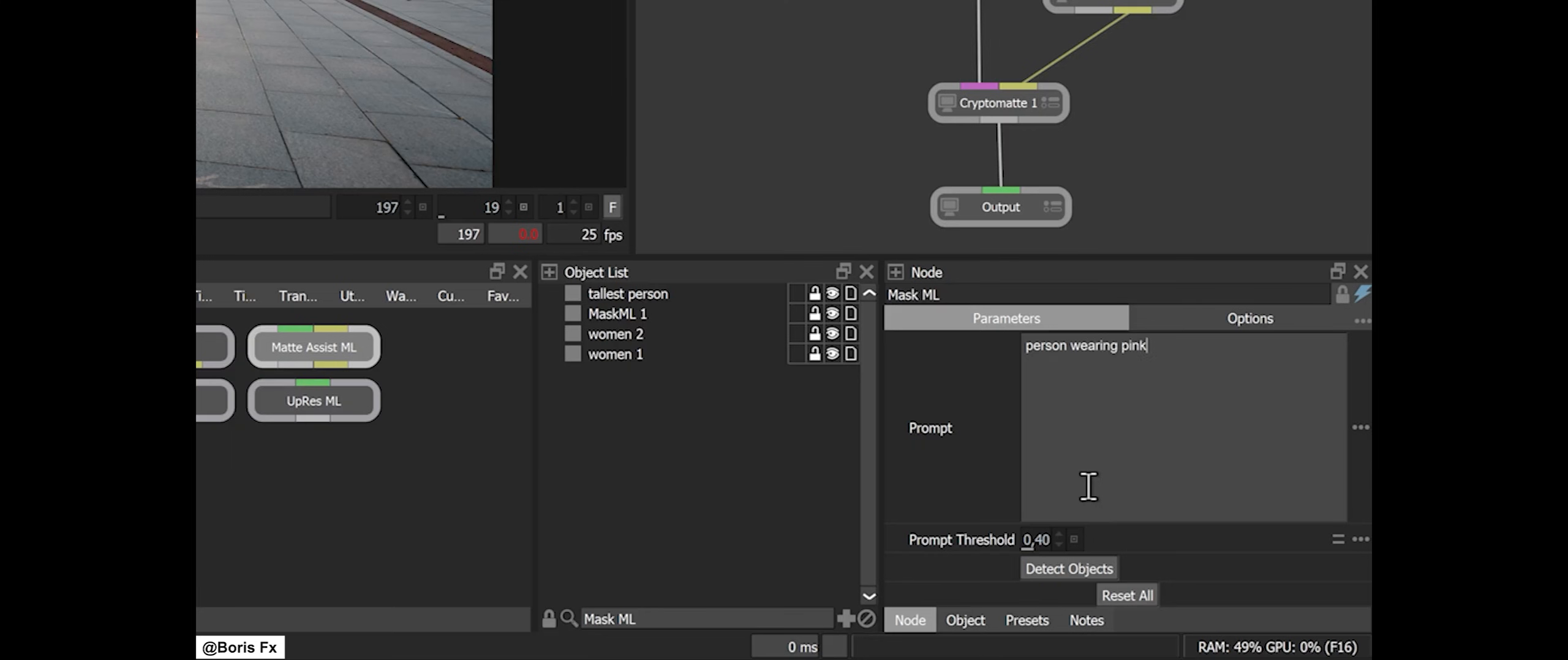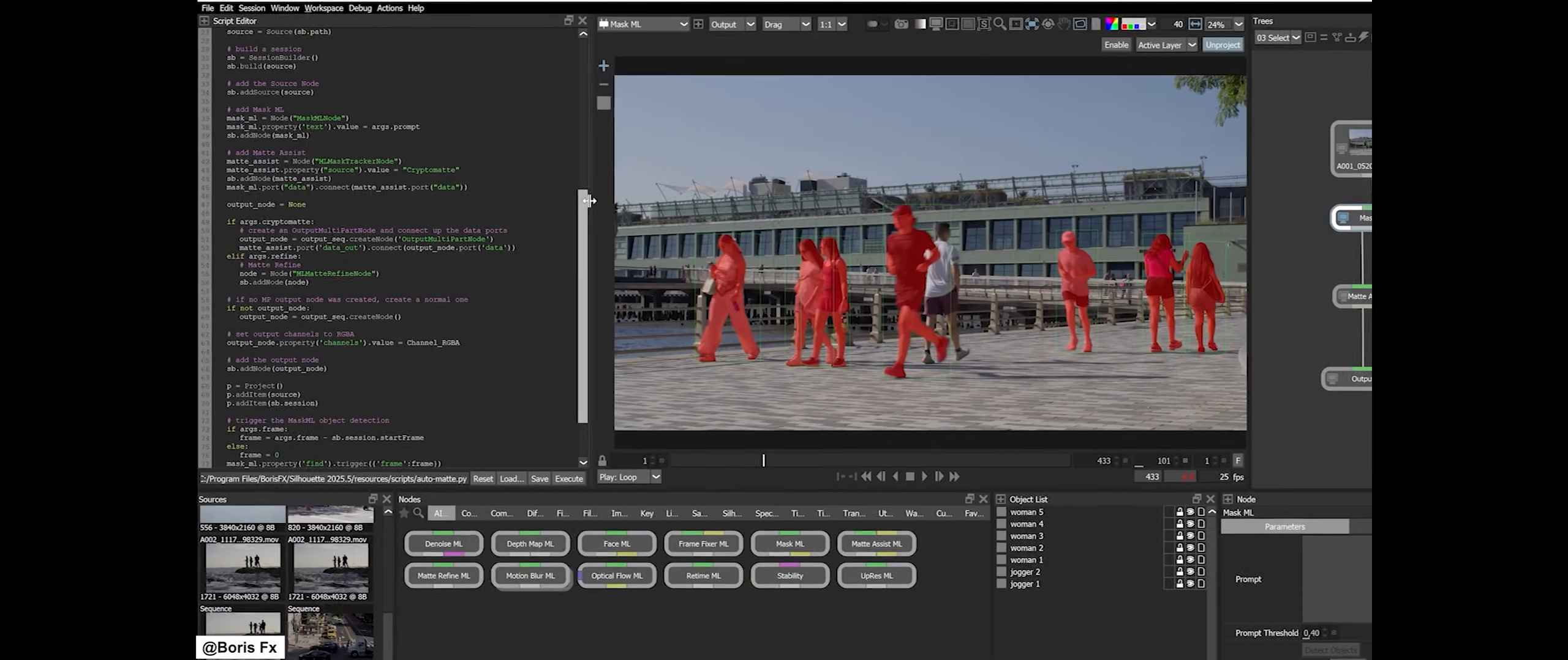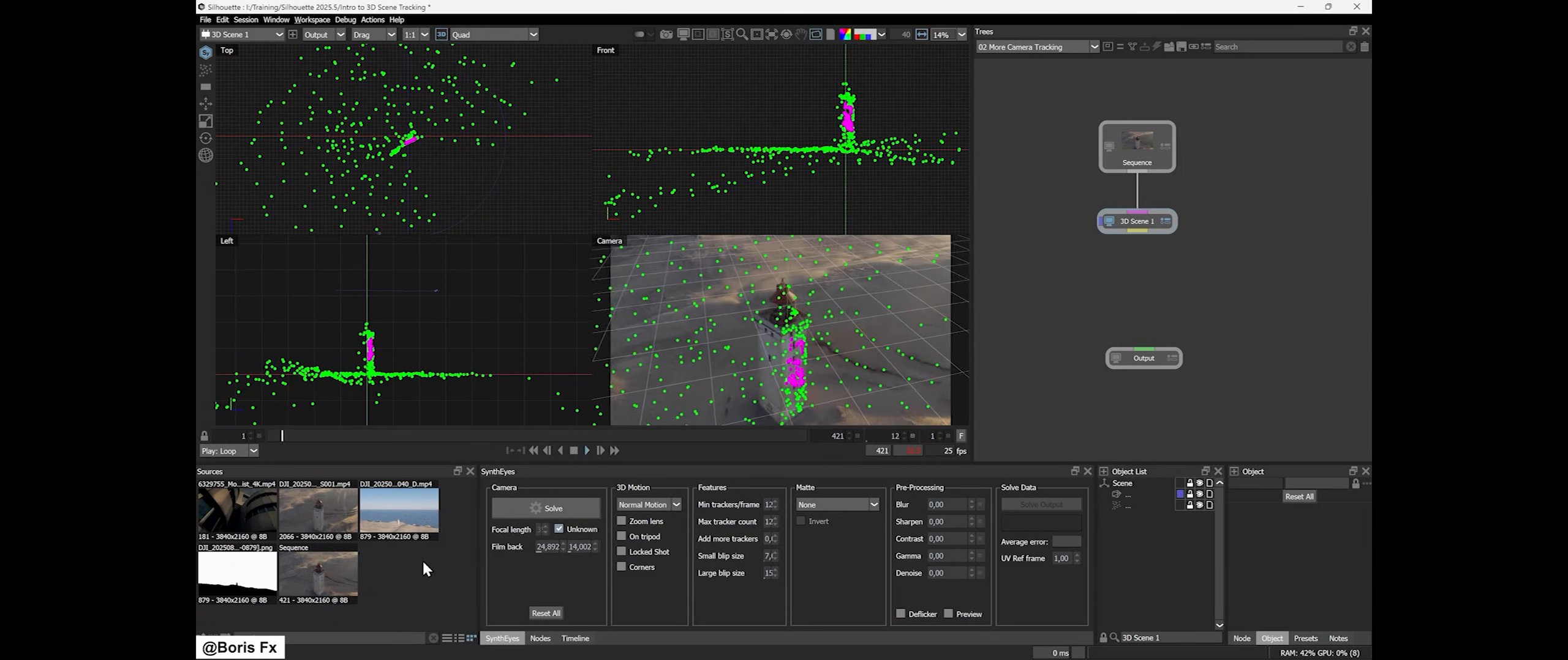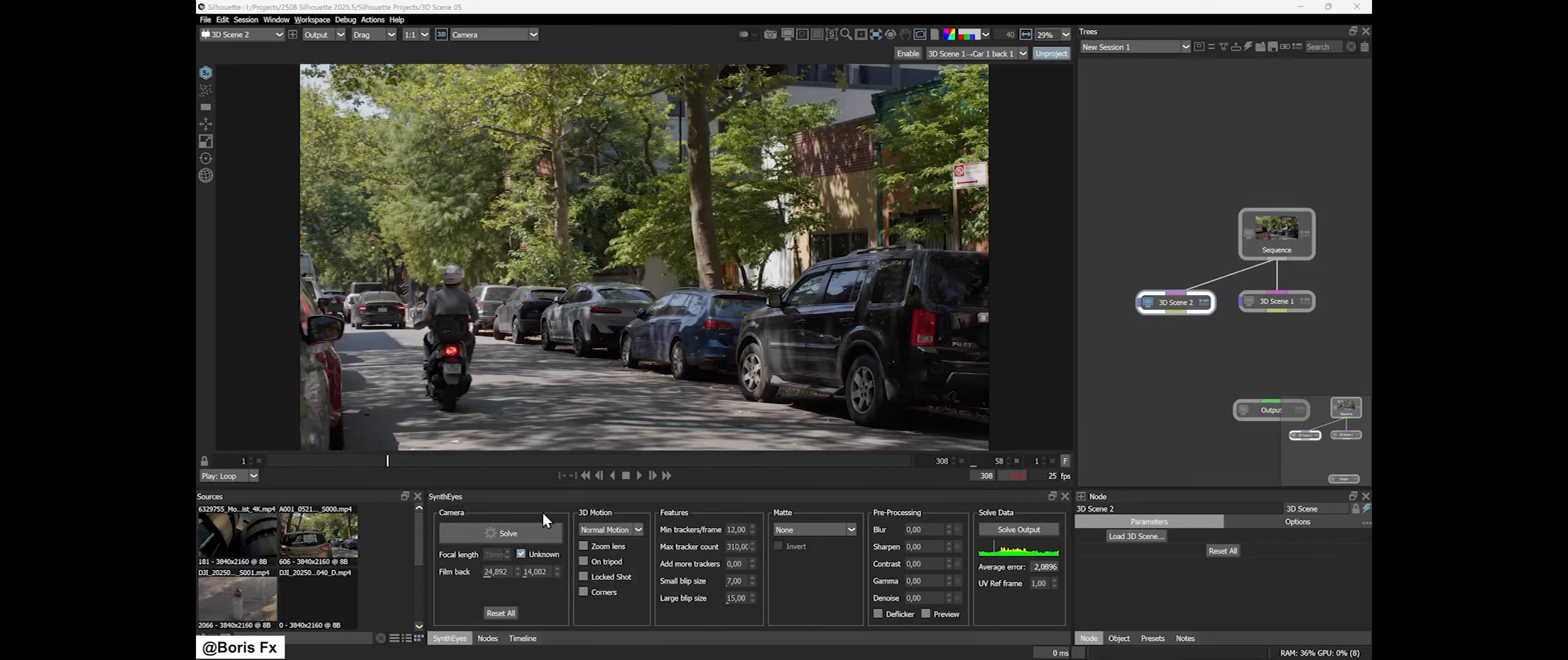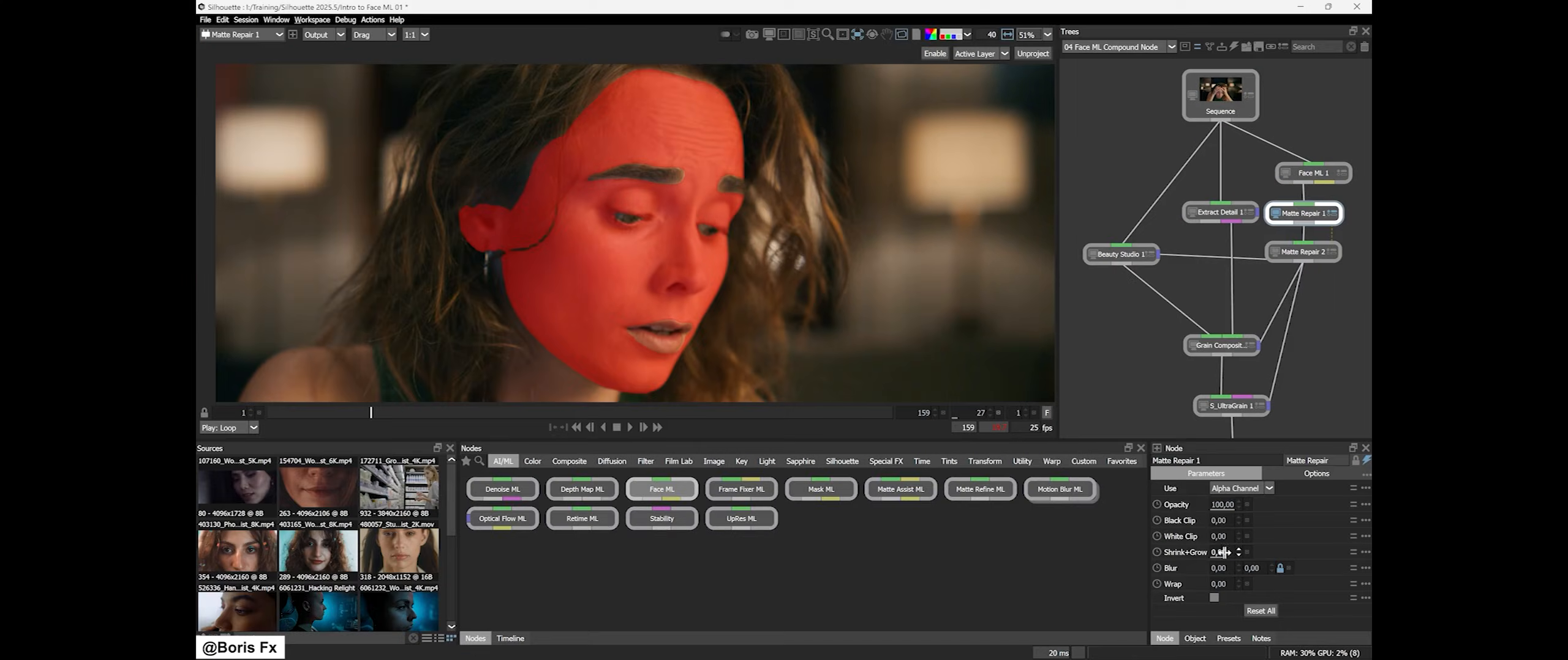In comp, you can isolate any one of them easily. For compositors used to cryptomatte in Nuke or Fusion, this is a very welcome addition. It makes Silhouette's masks much more useful downstream. Essentially, the AI Mask tool isn't just a blunt instrument—it's producing data as if a compositor painstakingly created ID maps for each element, except the machine did the boring part.